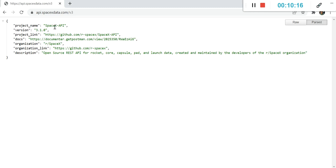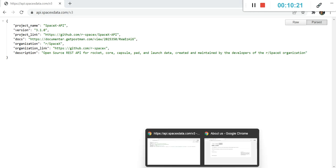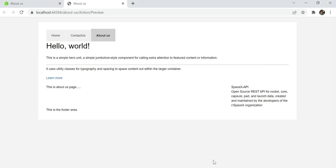Let's go to the API and check whether our data is correct or not. You can see project name is SpaceX API and description is this, which is correct. You can make your changes as per your requirement.